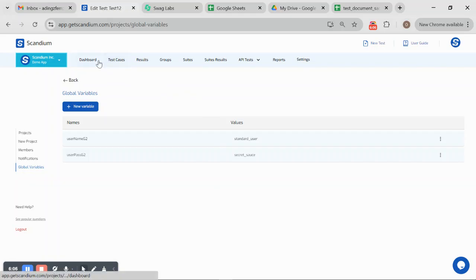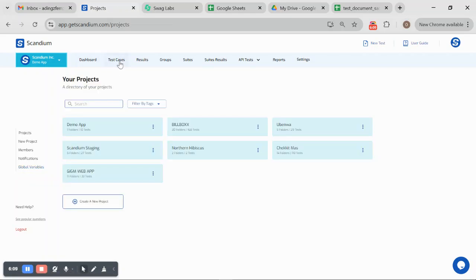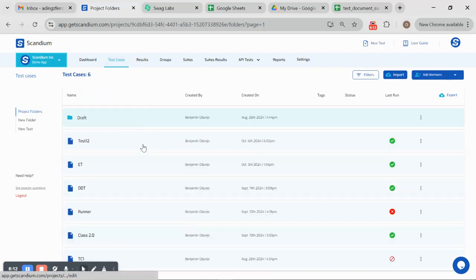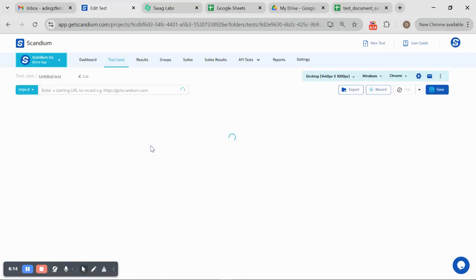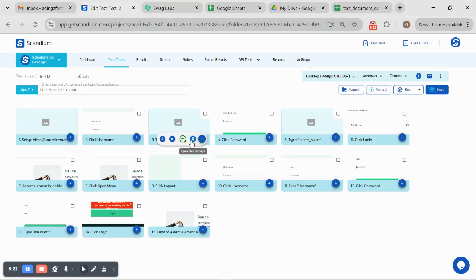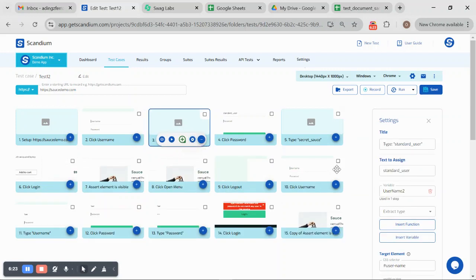If I should go back to my test, let's just go back to my test. If I should go back to my test where I have step three to edit.